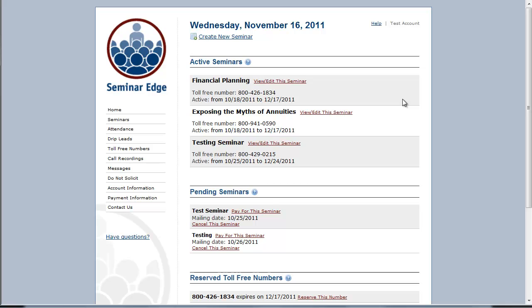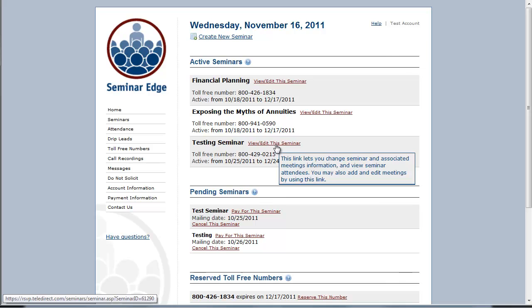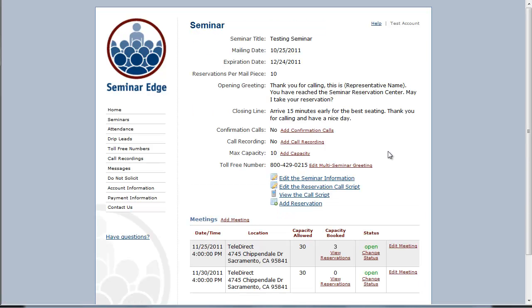Once you are logged into your Seminar Edge account, you will look at your active seminars. Then you will click on view edit this seminar to access the reservations. Once you are in your seminar, you will click on view reservations for the meeting that you would like to access the reports.